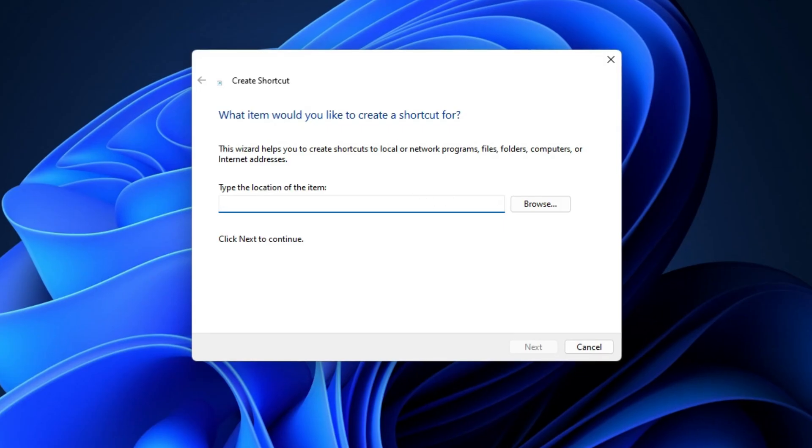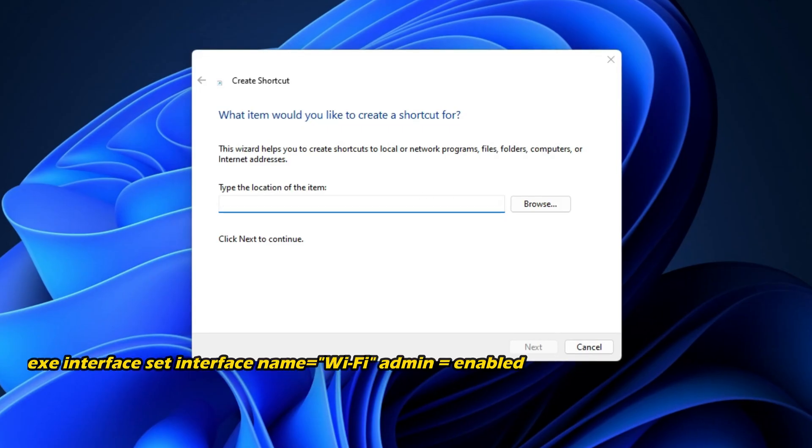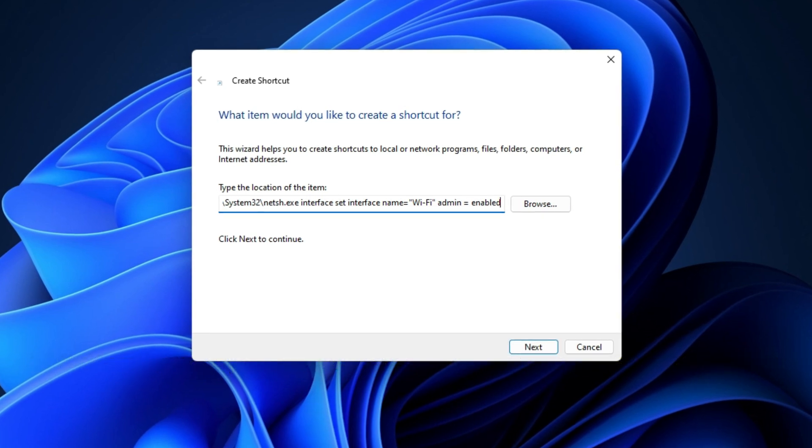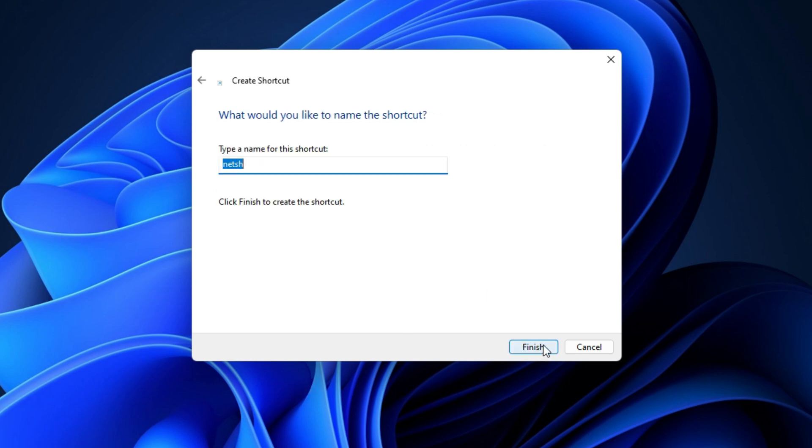However, while entering the location of the shortcut, enter this command. Once the shortcut is created, you can run it whenever you want to reconnect your internet quickly.